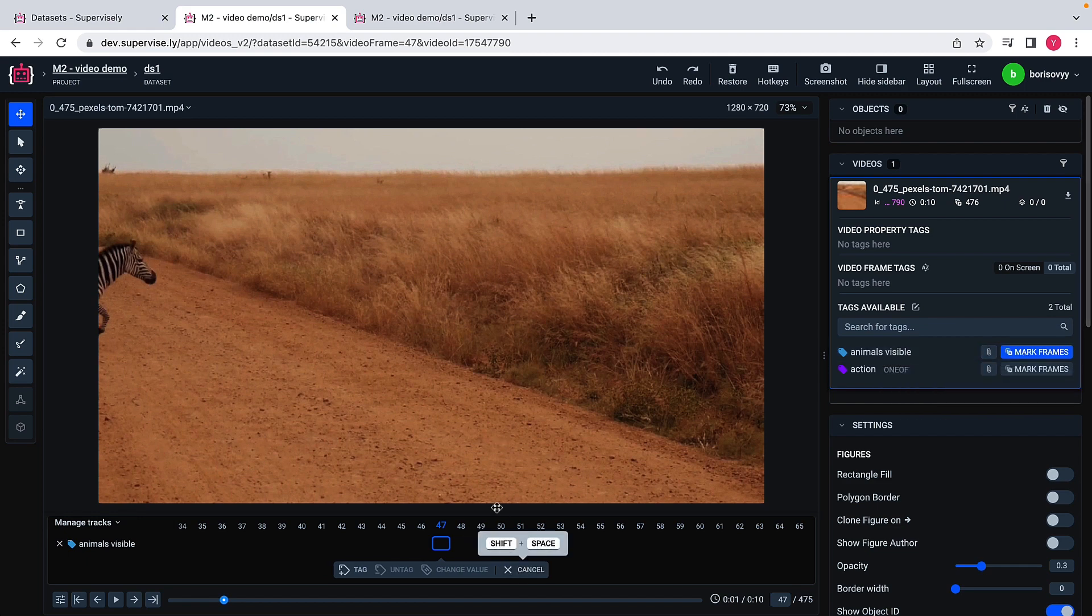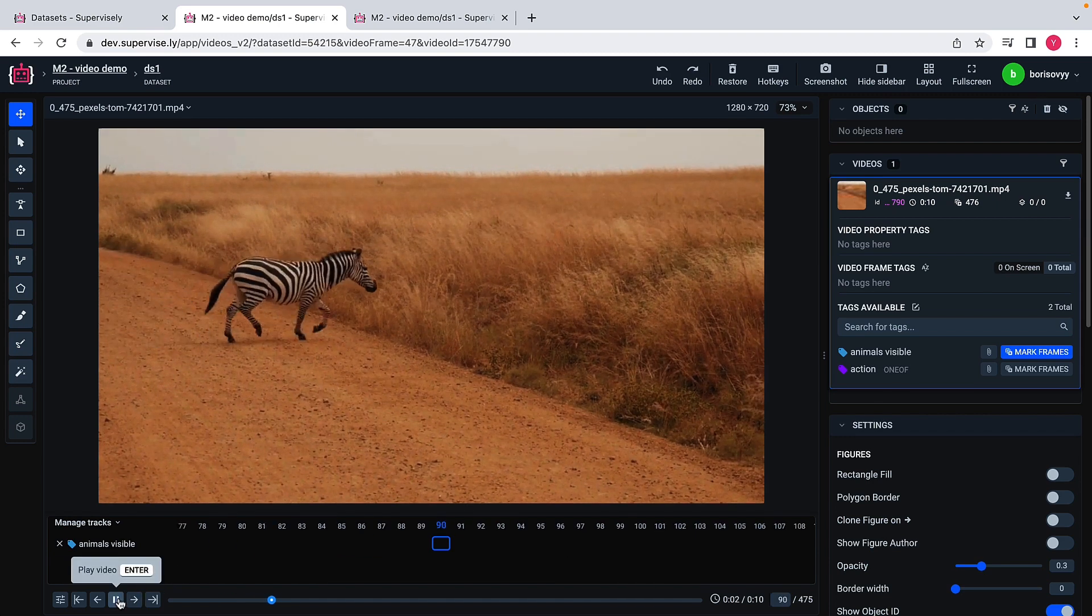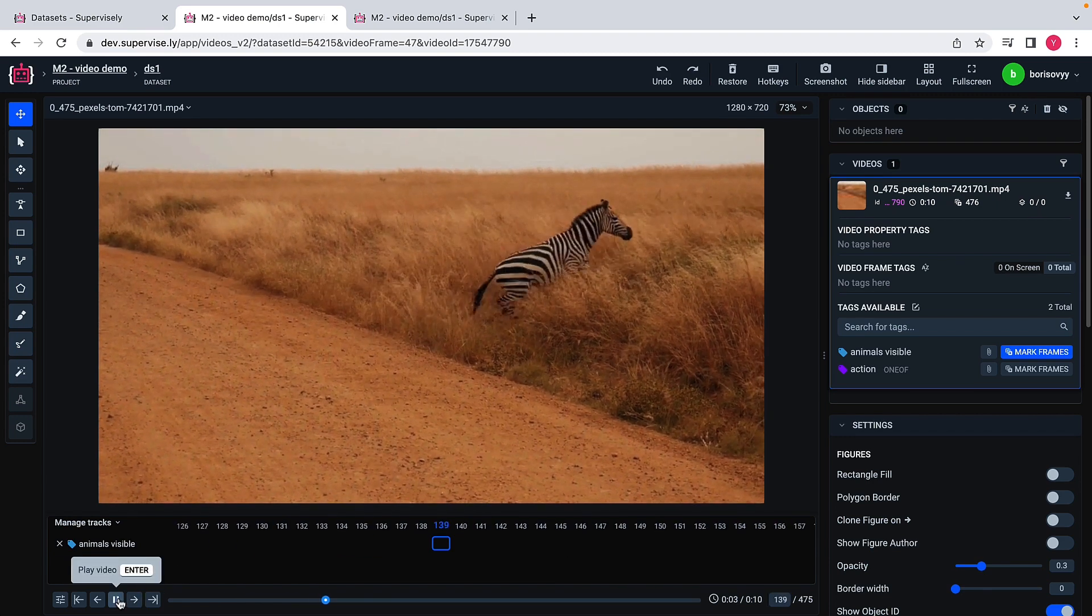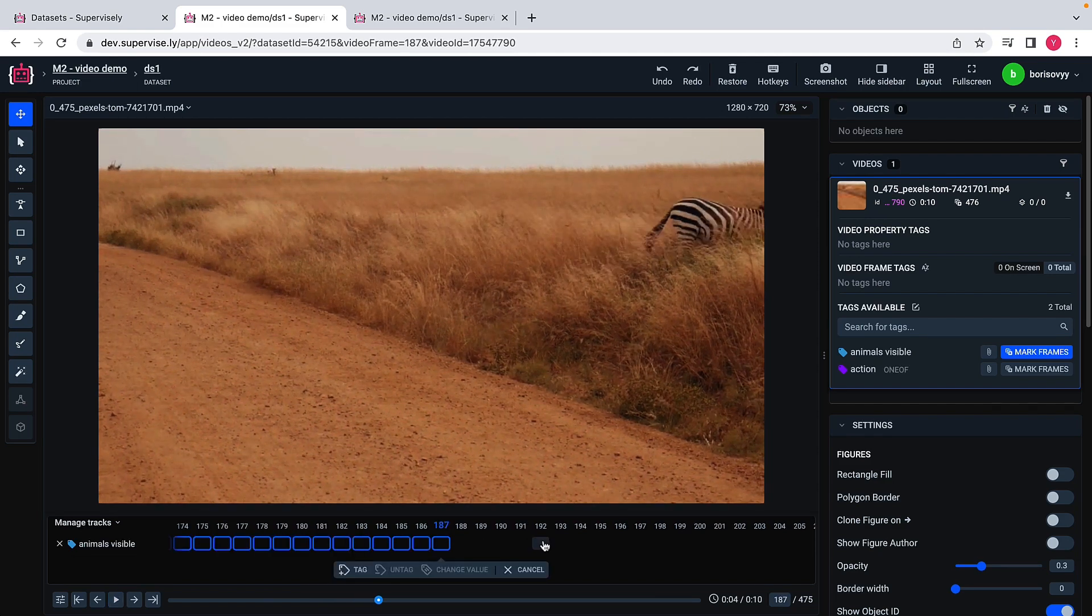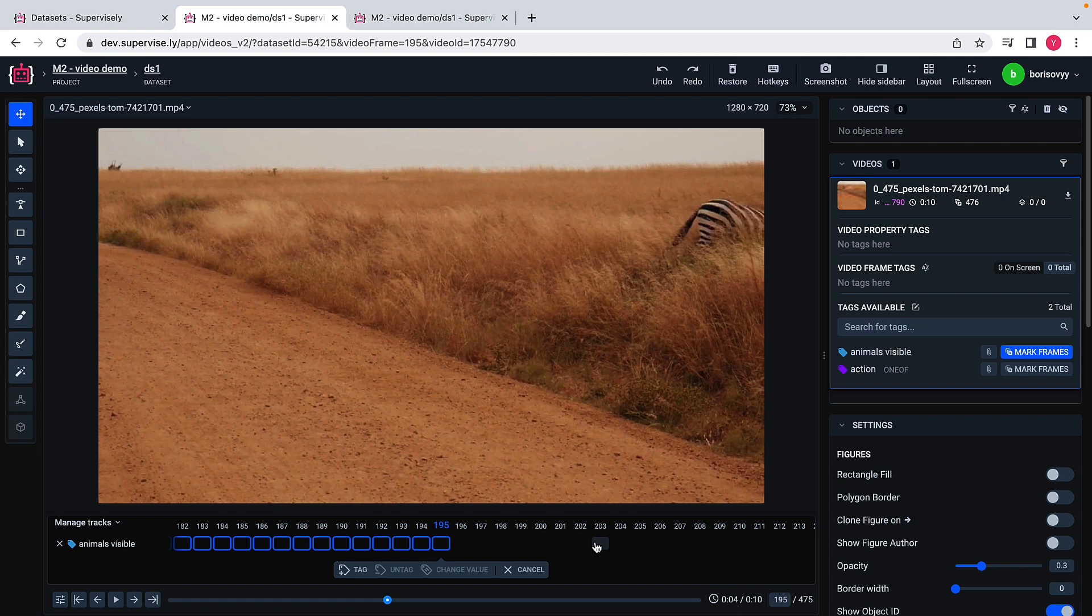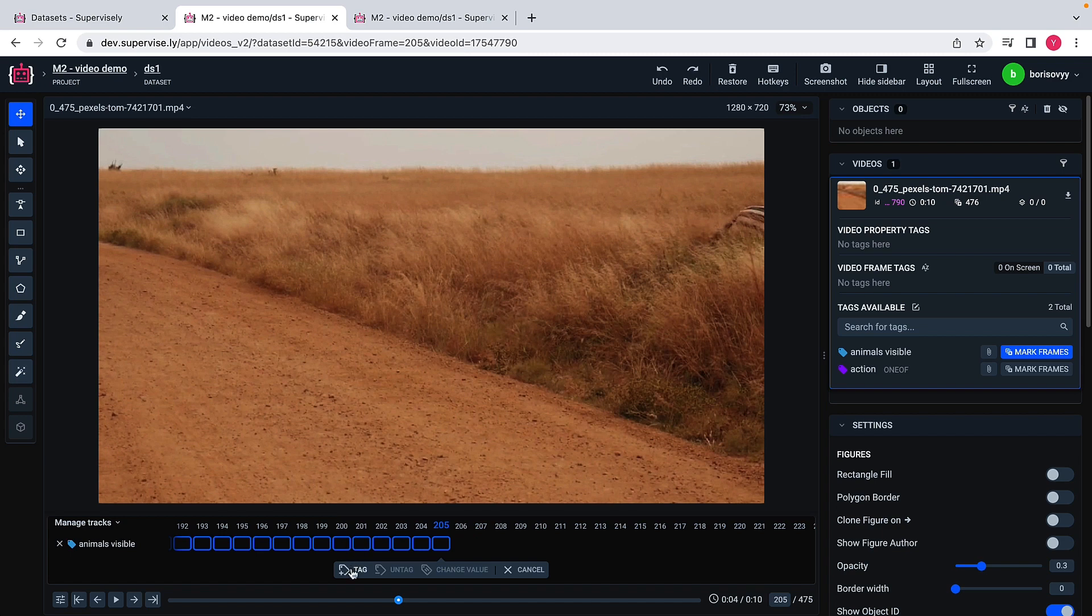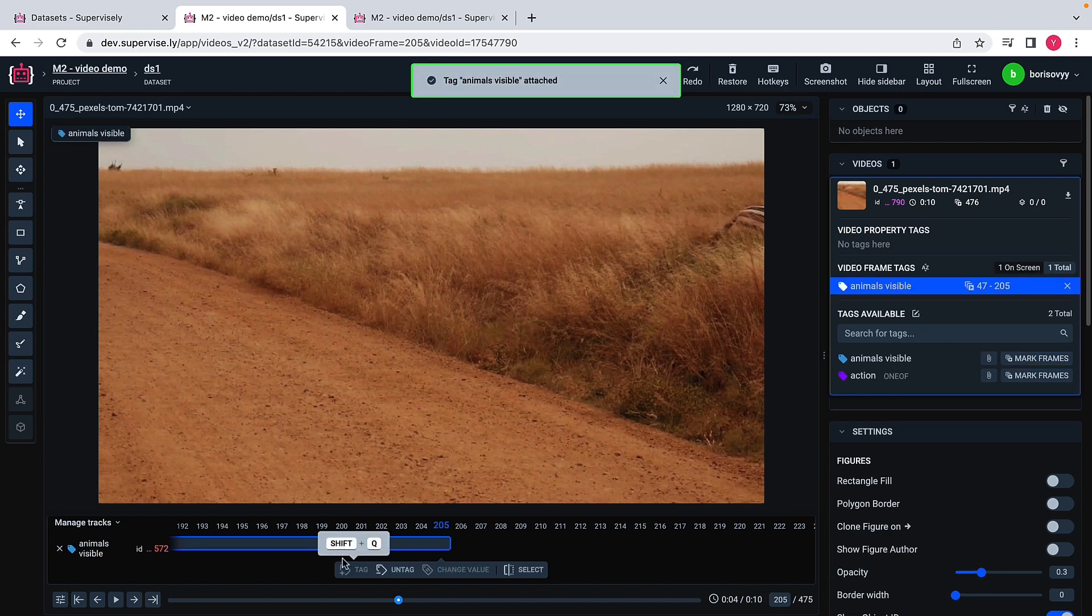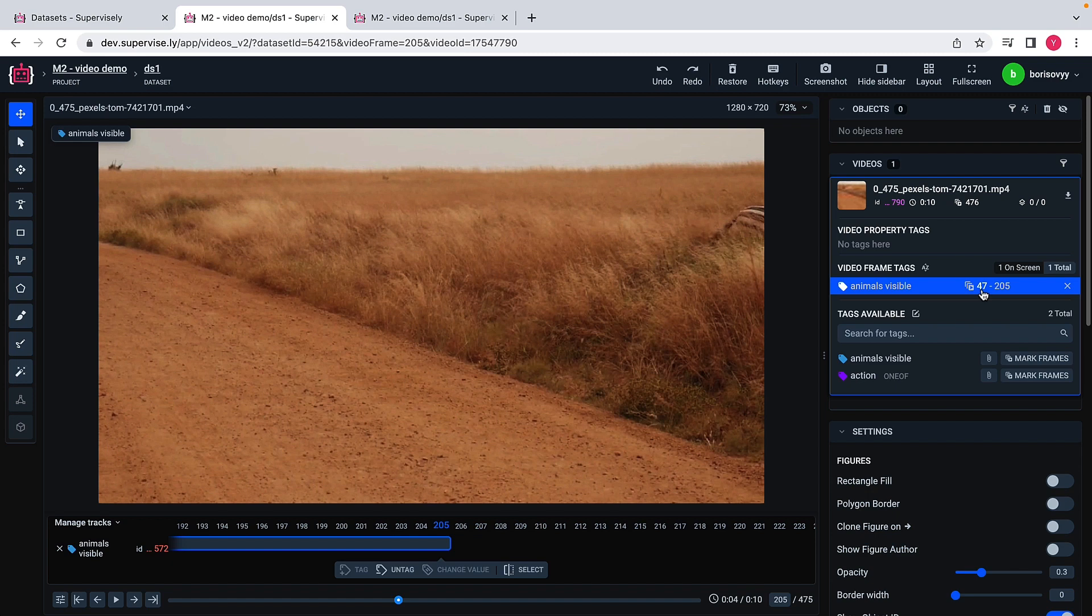I will select the tag, press select button and maybe I will just play this video further and stop it somewhere here. Or maybe I will go a bit further like this and say that on this set of frames the animal is visible. I will just tag this frame range with this tag called animals visible. You see this references. We have this tag associated with frames, all the frames starting from this 47 frame and ending with this 205 frame.